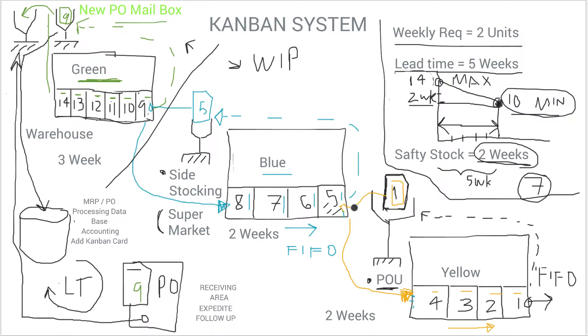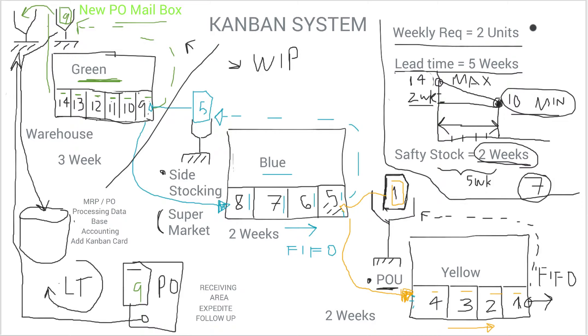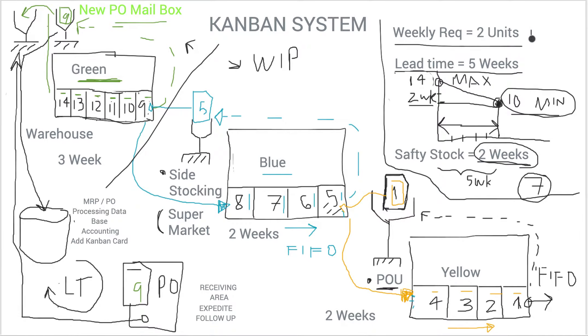So in this example, basically when you pull one unit, let's discuss how to estimate the Kanban level. So basically in this example, the requirement, the weekly requirements of this raw material is two units per week.